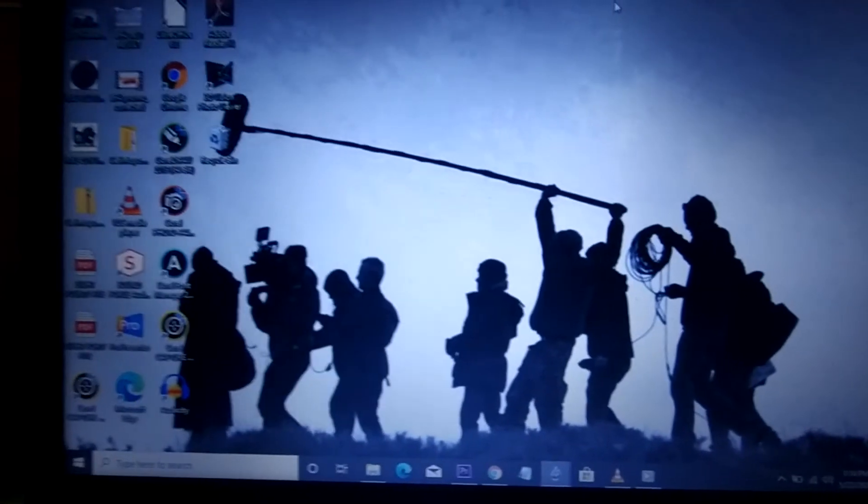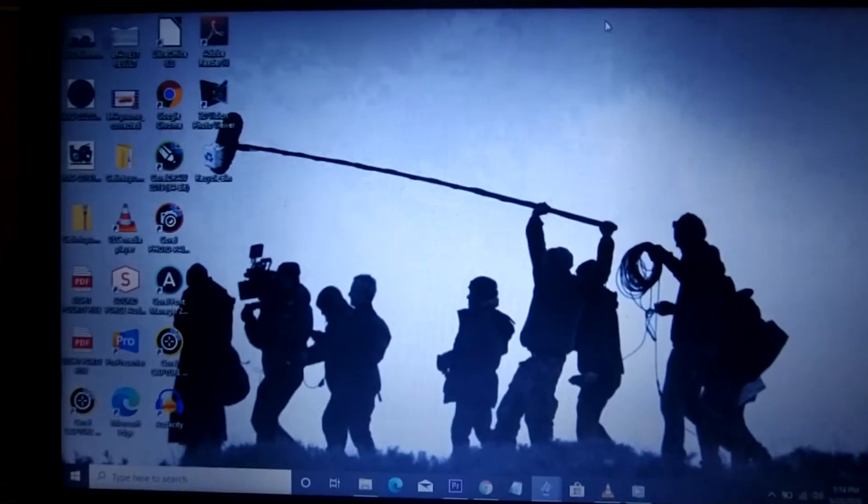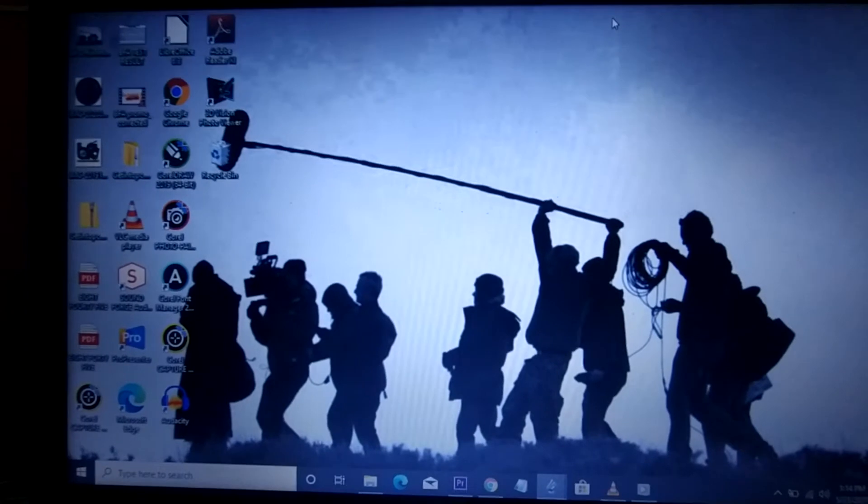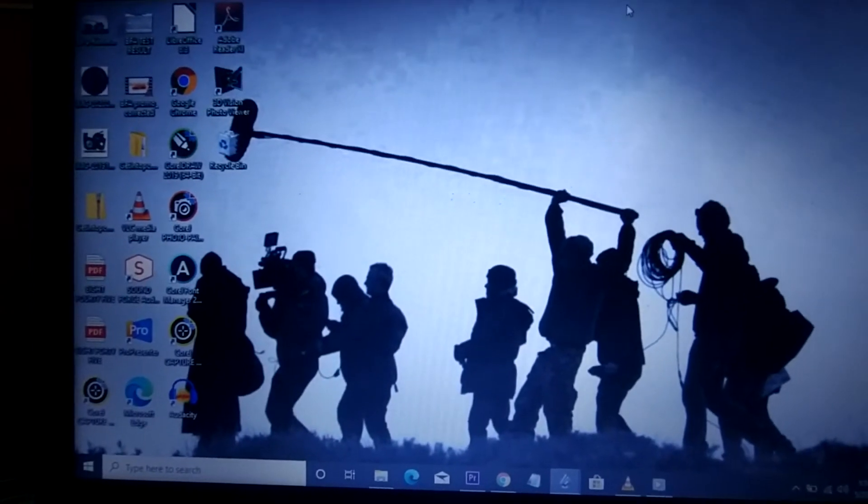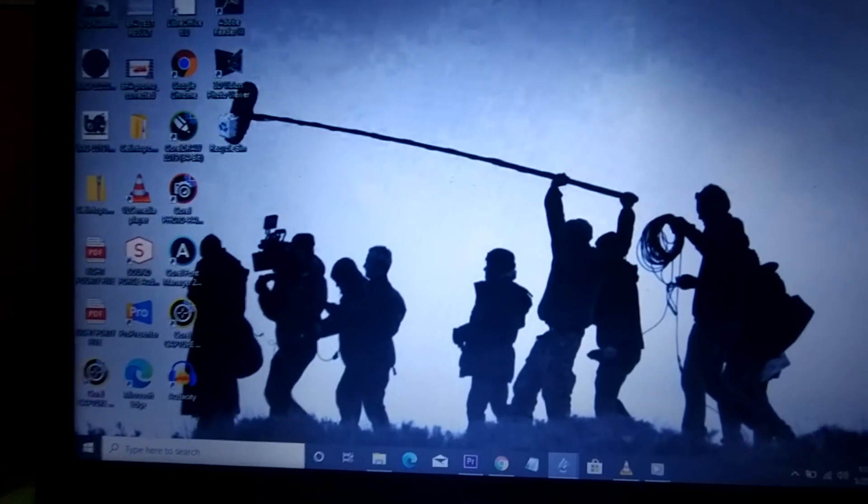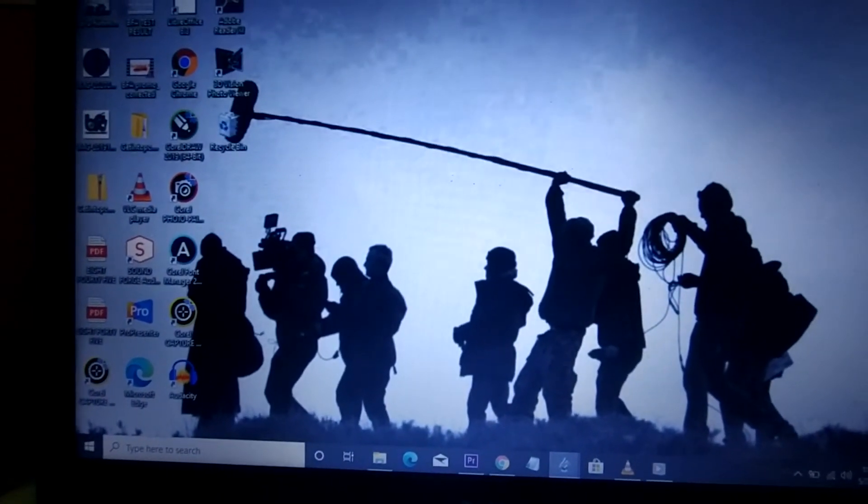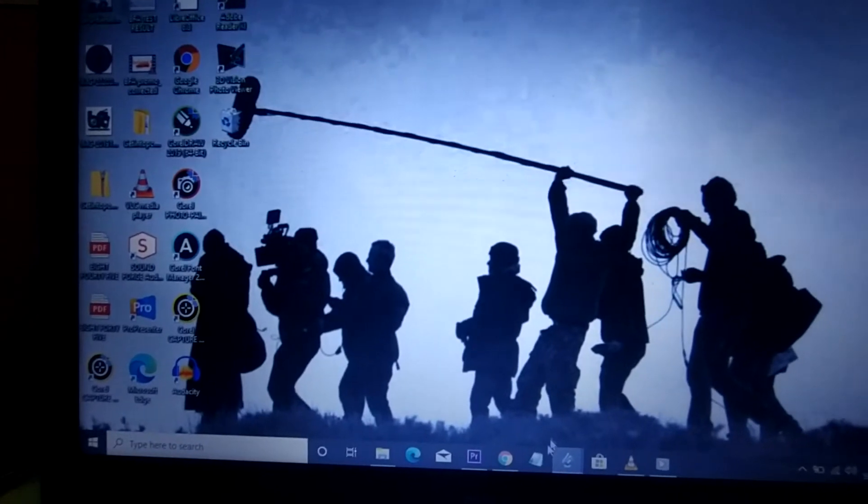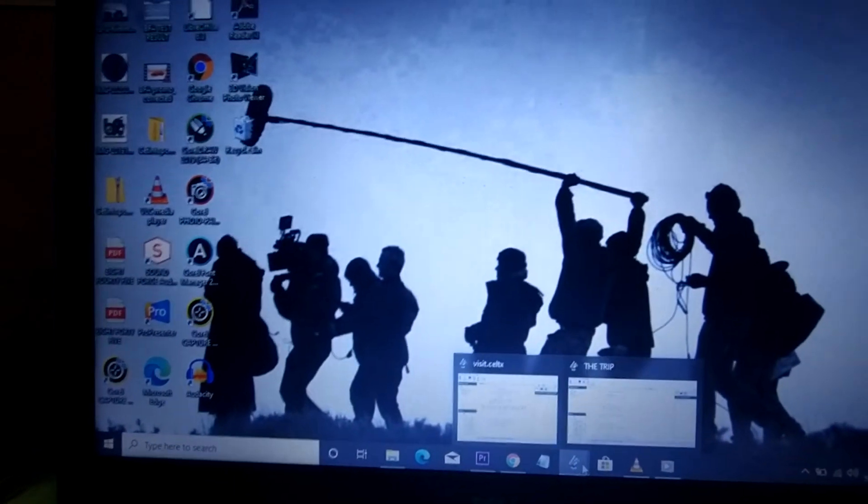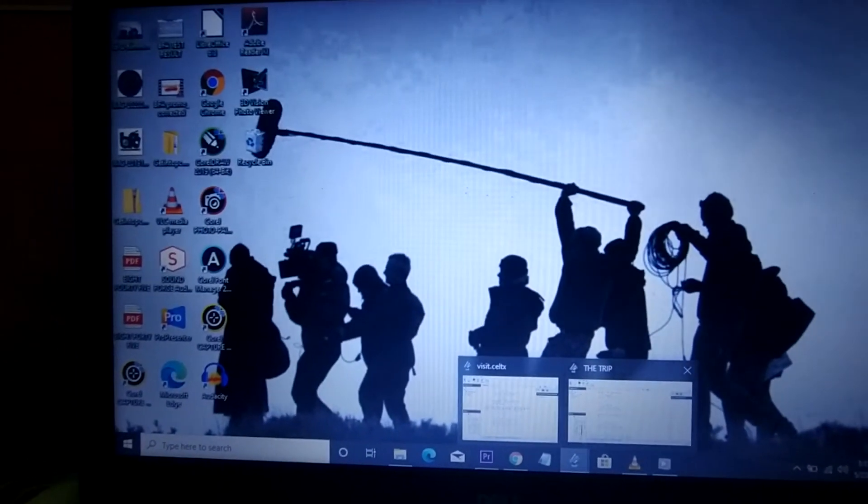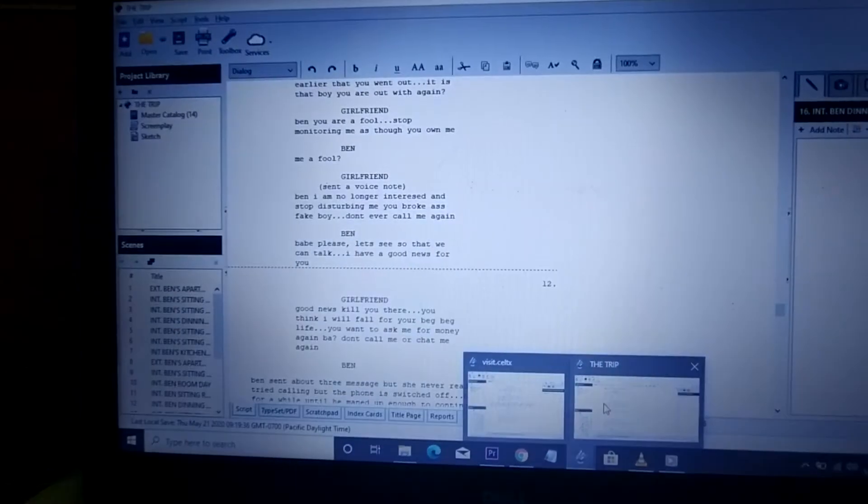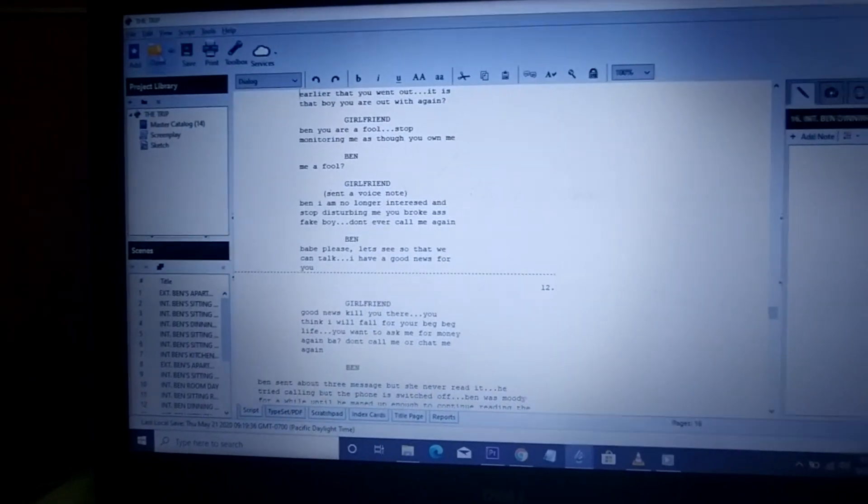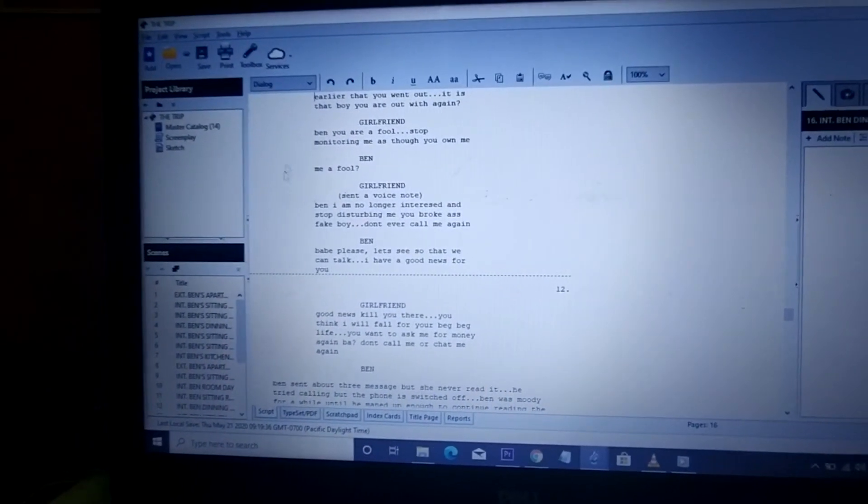I'm basically concerned about scriptwriters today. When you're writing scripts, especially those that use Celtx, you find it difficult to convert it to PDF. Let's say this is your Celtx now and you're done with your typing and all of that, you want to convert it to PDF.